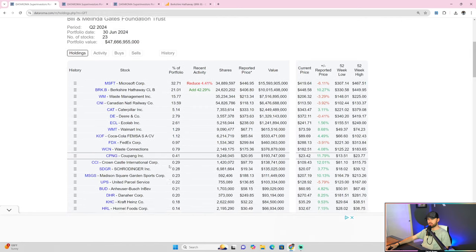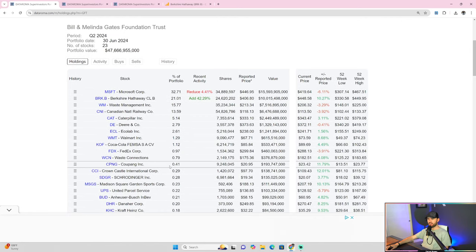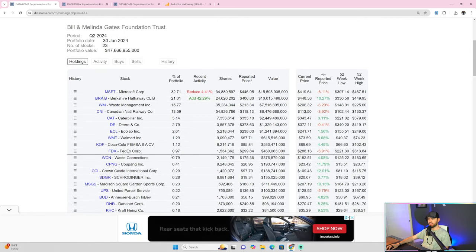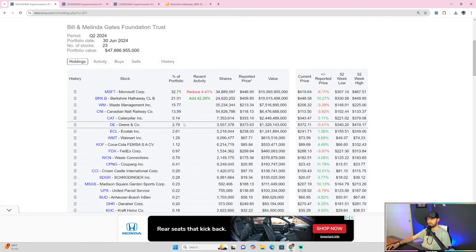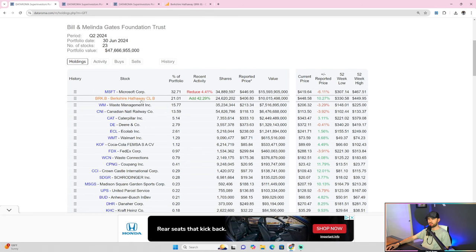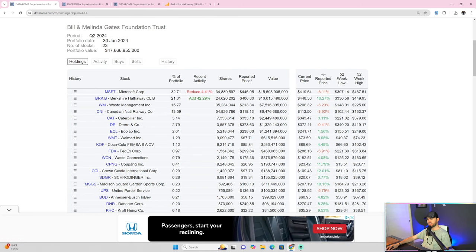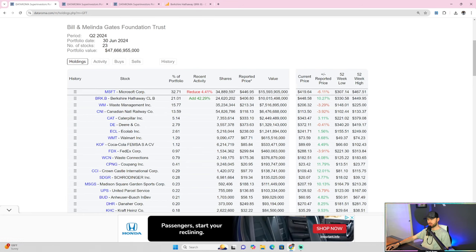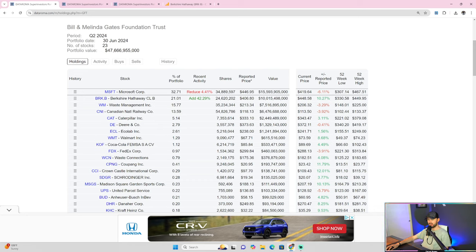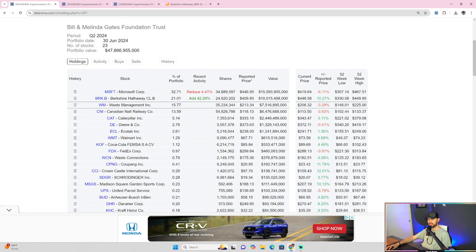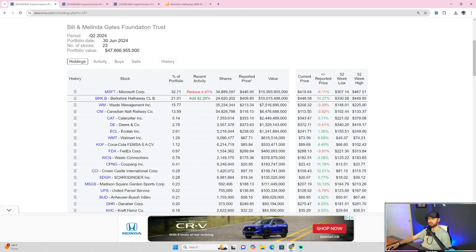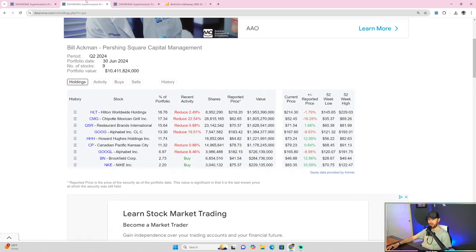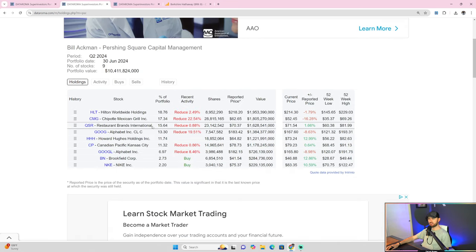So the only two changes from the Bill and Melinda Gates Foundation Trust portfolio is, of course, Microsoft, which is a slight reduction in position size. It still stands as over 32% of their position of their portfolio. And then, of course, Berkshire Hathaway, still 21% worth in their portfolio, and they added 42.29% to their position.